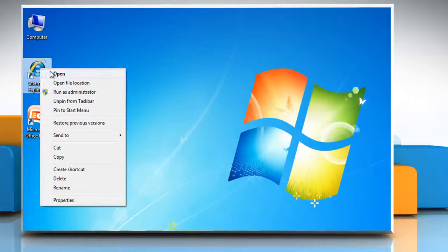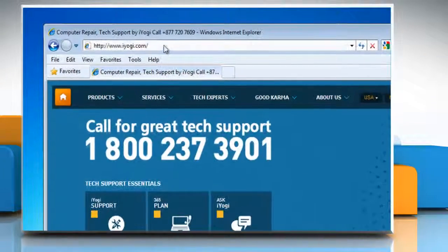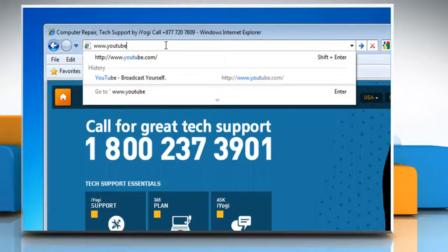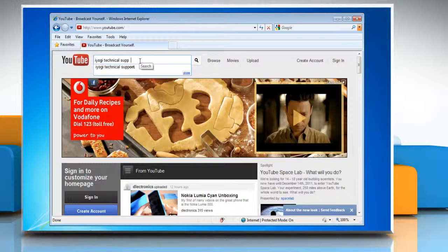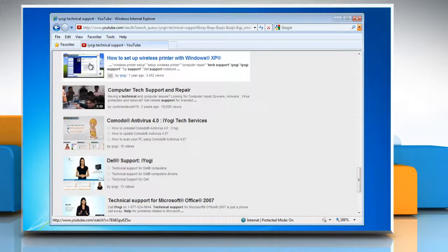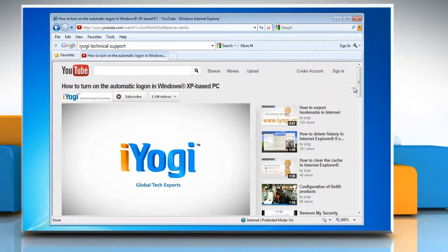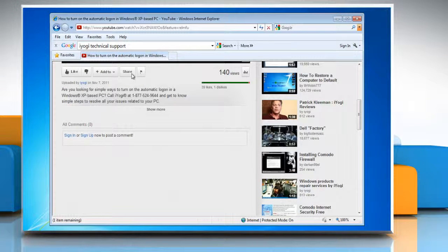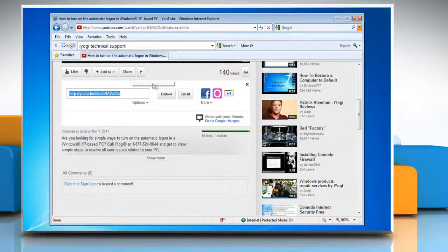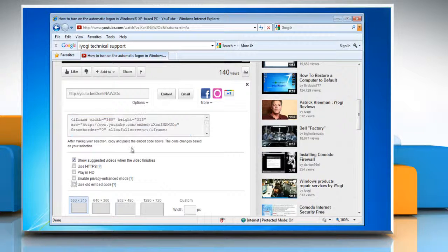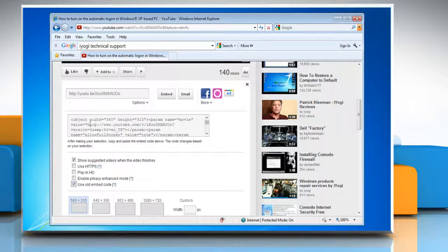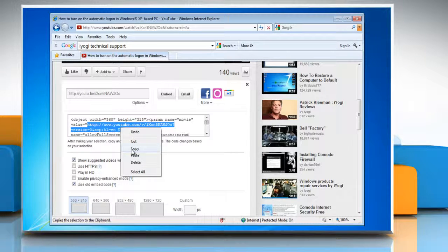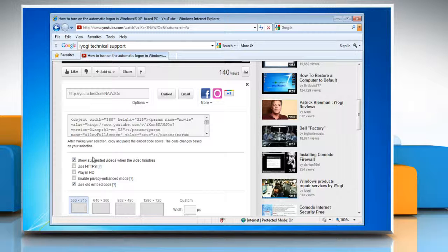Open Internet Explorer and go to www.youtube.com. Move to the video you want to embed to the PowerPoint 2007 slide. Below the YouTube video, click on Share and then select the Embed button. Click the 'Use old embed code' checkbox. From within the embed code, copy just the value information from inside the quotation marks.